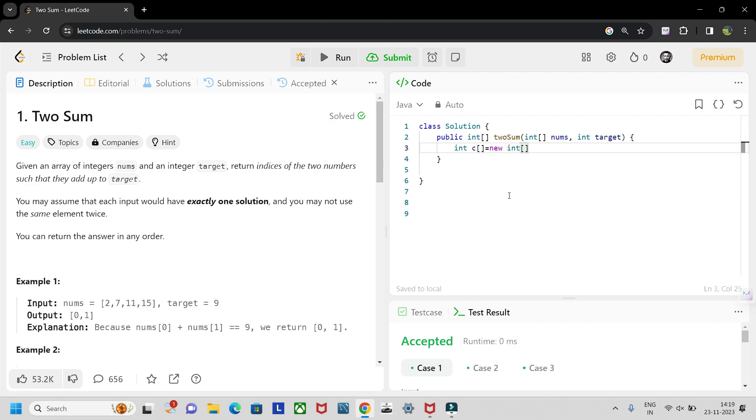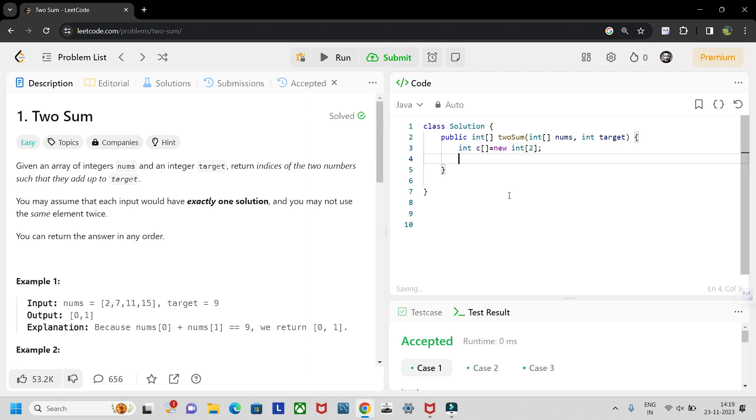Yes, this way. This array we will be returning at the end of the method. So we'll be using two for loops. First for loop: int i equals zero up till nums dot length, i plus plus.